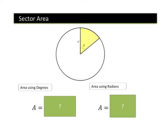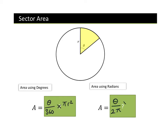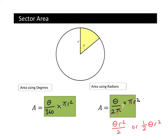Just as we had arc length, we also have sector area. If we remember in degrees it was theta/360 × πr². In radians, the only thing that changes is it becomes theta/(2π) × πr². You'll notice we can cancel π, giving us theta × r²/2, or equivalently ½ × theta × r².